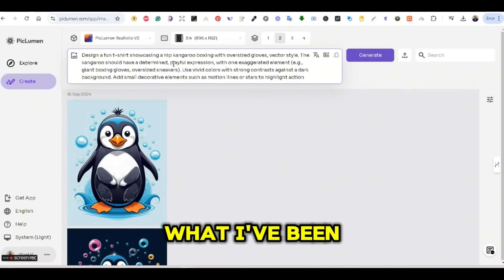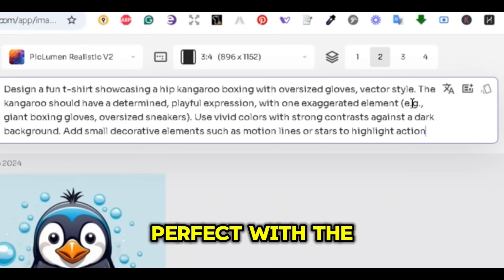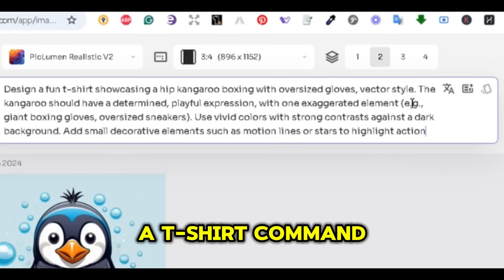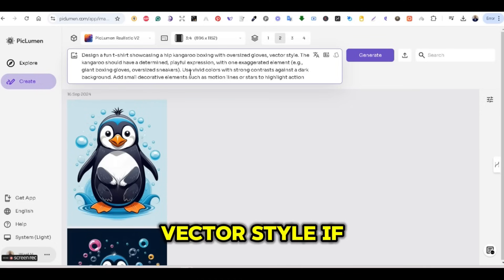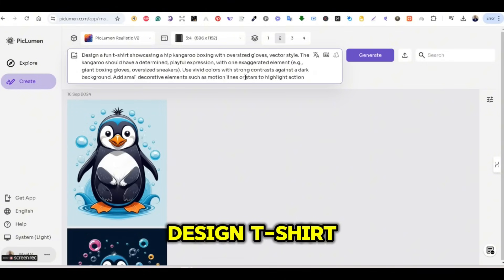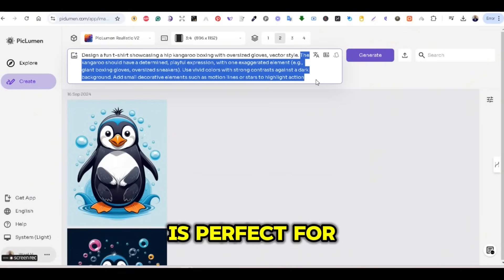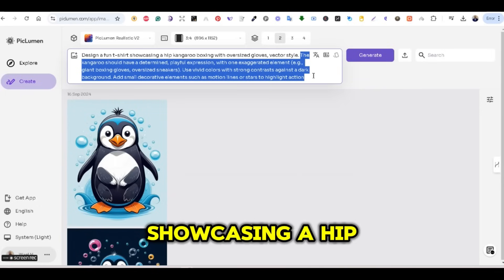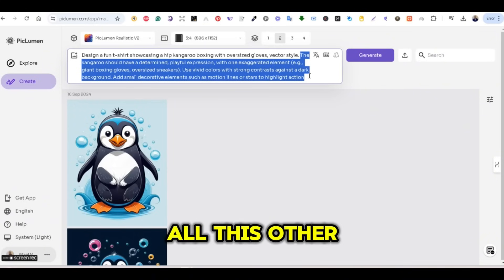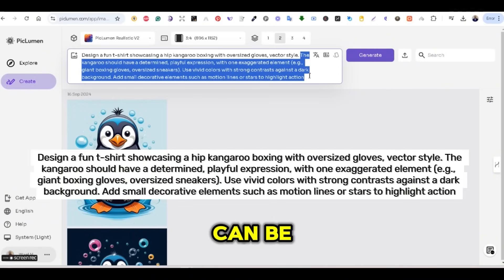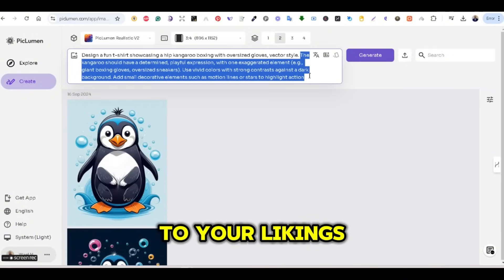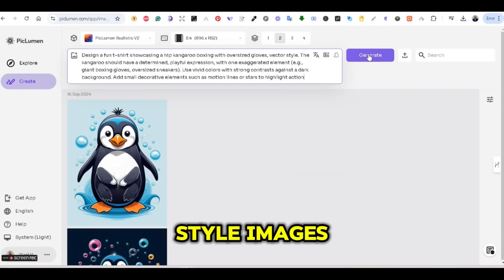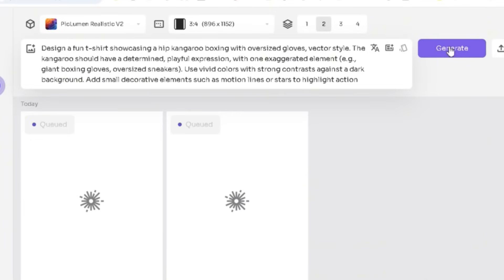What I've found works perfectly with the PicLumen Realistic V2 model is to use a command that starts with 'design a t-shirt' and also includes 'vector style.' If you write a prompt that starts with 'design a t-shirt,' it guarantees a result that is perfect for print-on-demand. For example, the first part of the prompt is: 'design a fun t-shirt showcasing a hip kangaroo boxing with oversized gloves, vector style.' The other highlighted parts can be changed according to your liking, but the most important part is that beginning command to create vector art style images. So let's press the generate button and see what we get.